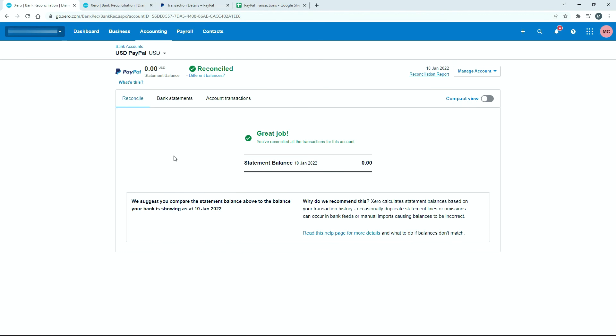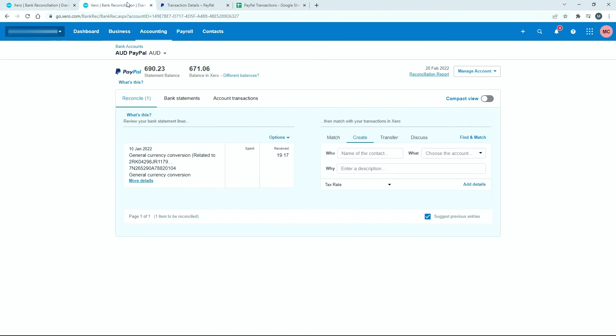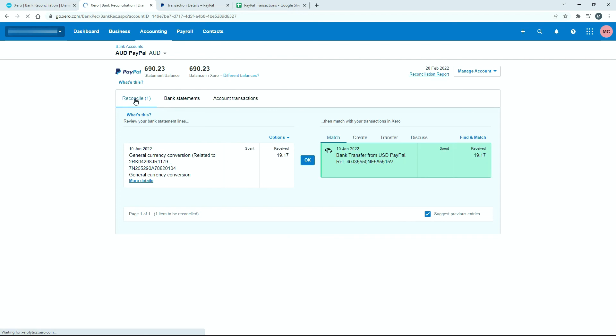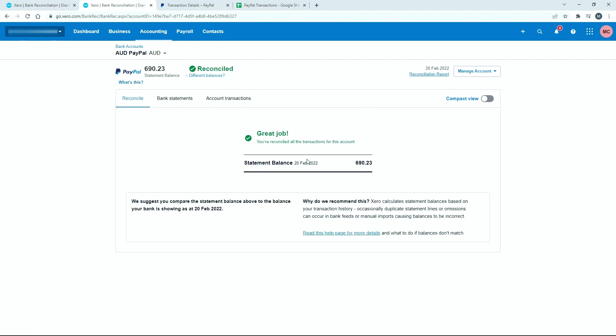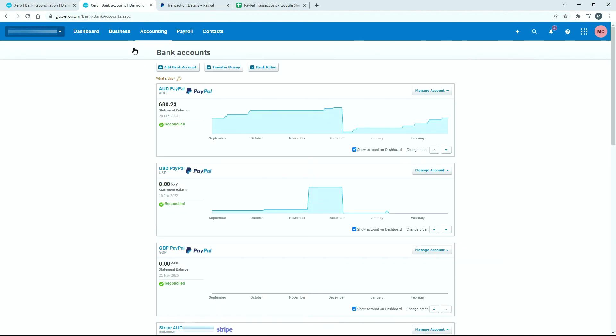So we've reconciled this side of it. Now, if we go back to the Australian dollar account, and we just click on reconcile here just to reload the page, you can see now that it's actually matched this transaction to the $14.20 that we've put in because we told it the other side of it is $19.17 in this bank account. So we can just click on okay. And it's done, we can go back to our bank account screen. And we can see there that we've got no more transactions to reconcile in our Australian dollar or US dollar PayPal accounts. So that job is all done. So that's how you can reconcile your general currency conversion transactions that happen in PayPal in your Xero accounts.